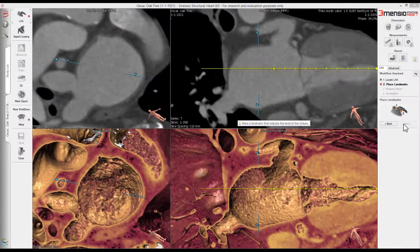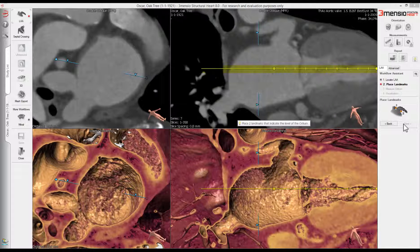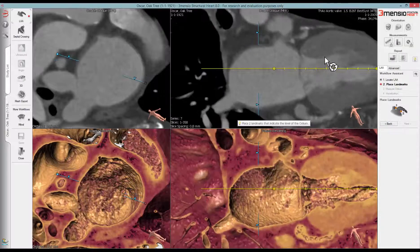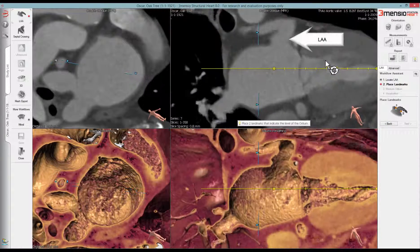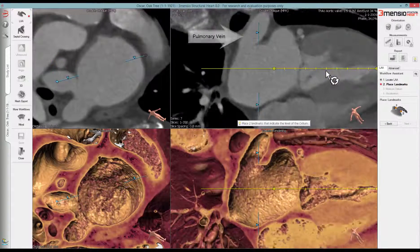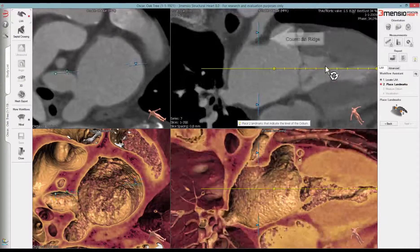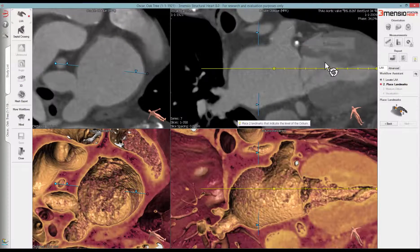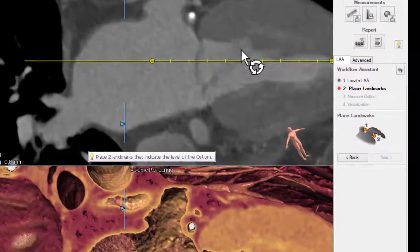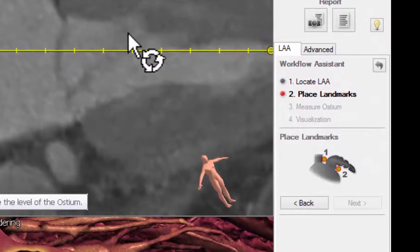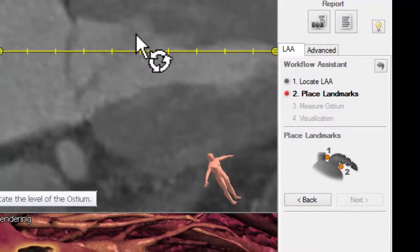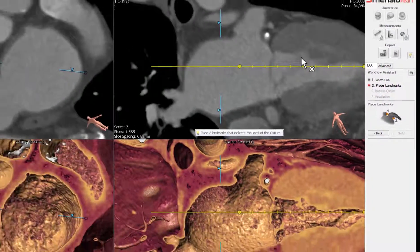On the right top view, a left ventricle line is shown running from the apex to the left atrium. Hold the left mouse button to rotate this view. When we do this, we have an excellent view of the LAA, pulmonary vein, cumberland ridge, and the circumflex. In this step, we will place an initial LAA ring by placing two landmarks — one on the cumberland ridge and one on the circumflex.